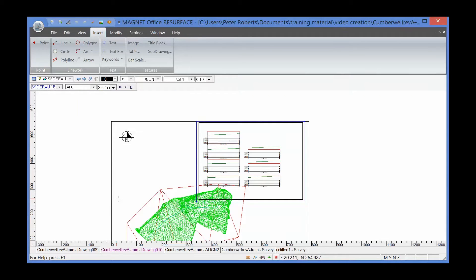And that completes this short video on how to create cross-sections and how to bring a sub-drawing into a master plan.